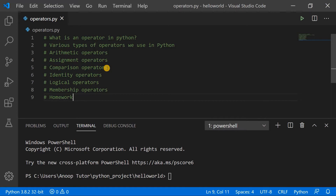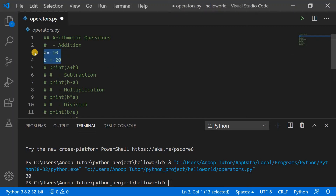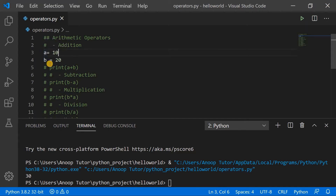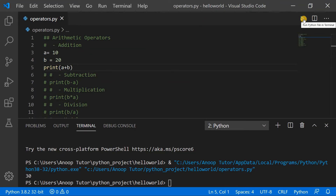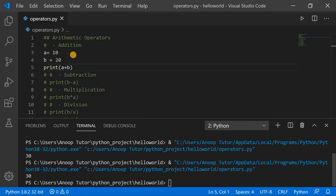Let's get started and discuss the arithmetic operator, which is the first operator in our list. To begin with, we will see an example of addition. I'm assigning the variable a with the value of 10 and the variable b with the value of 20, and then printing a plus b. The output shows 30, which means a and b are arithmetically added together and the sum is 30.